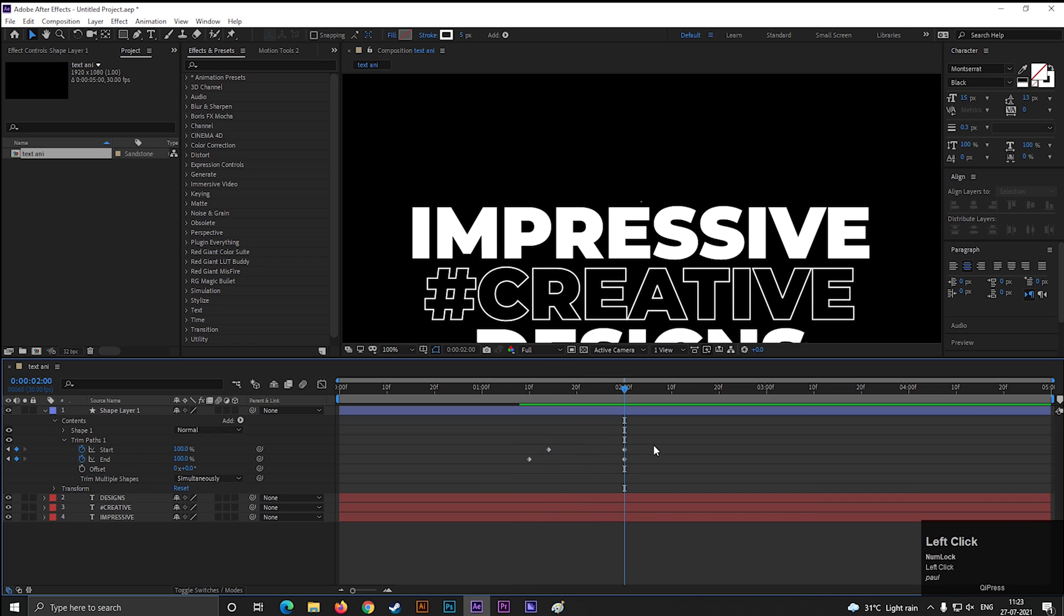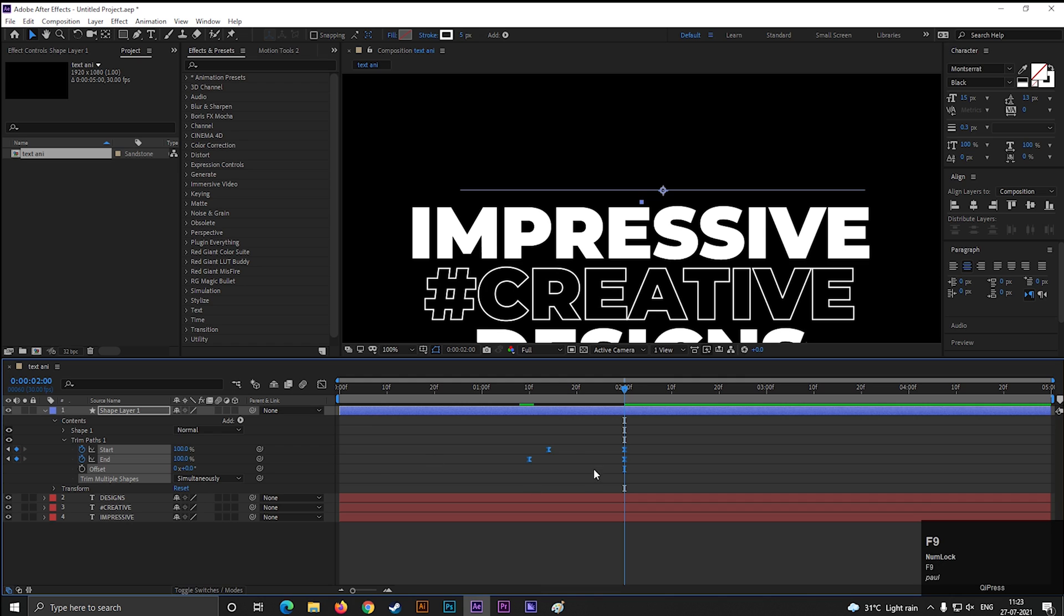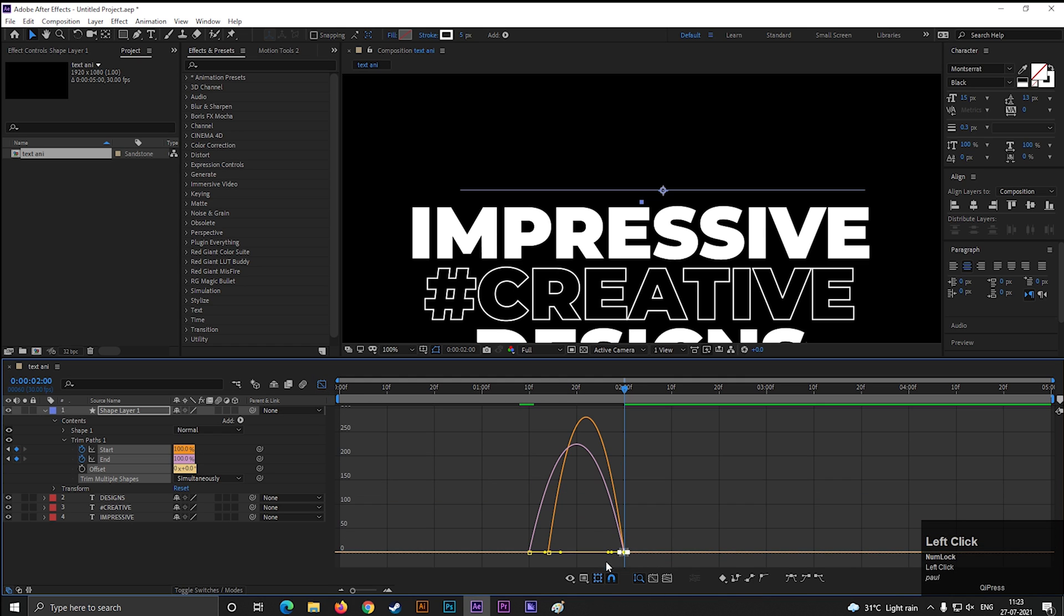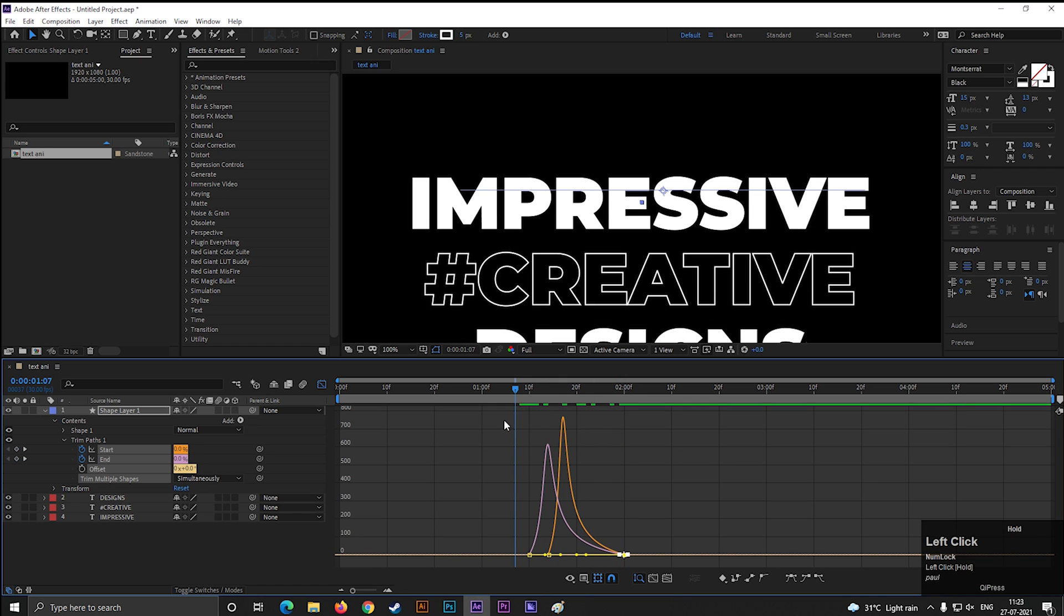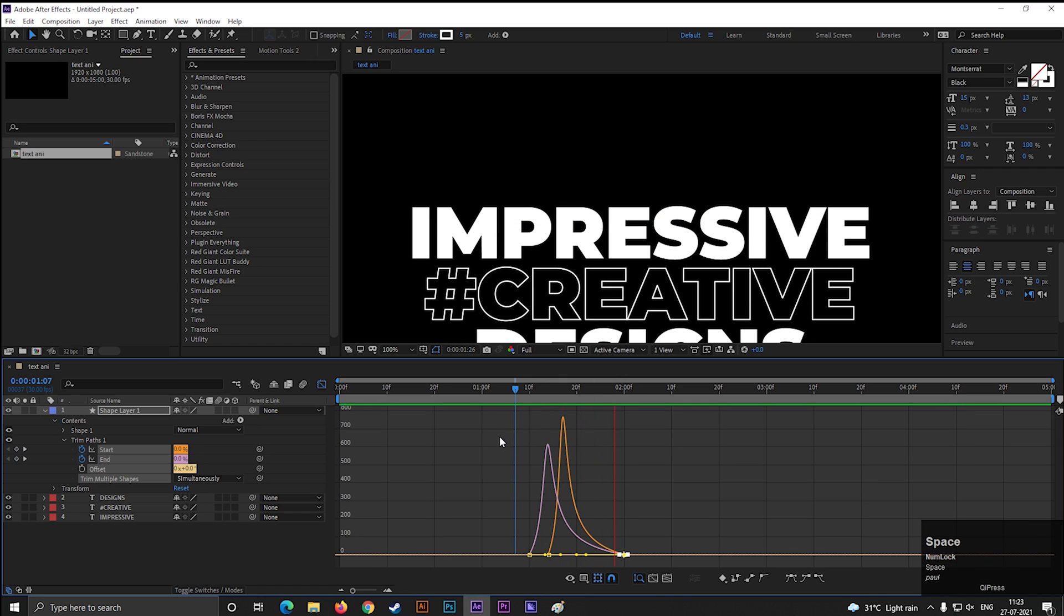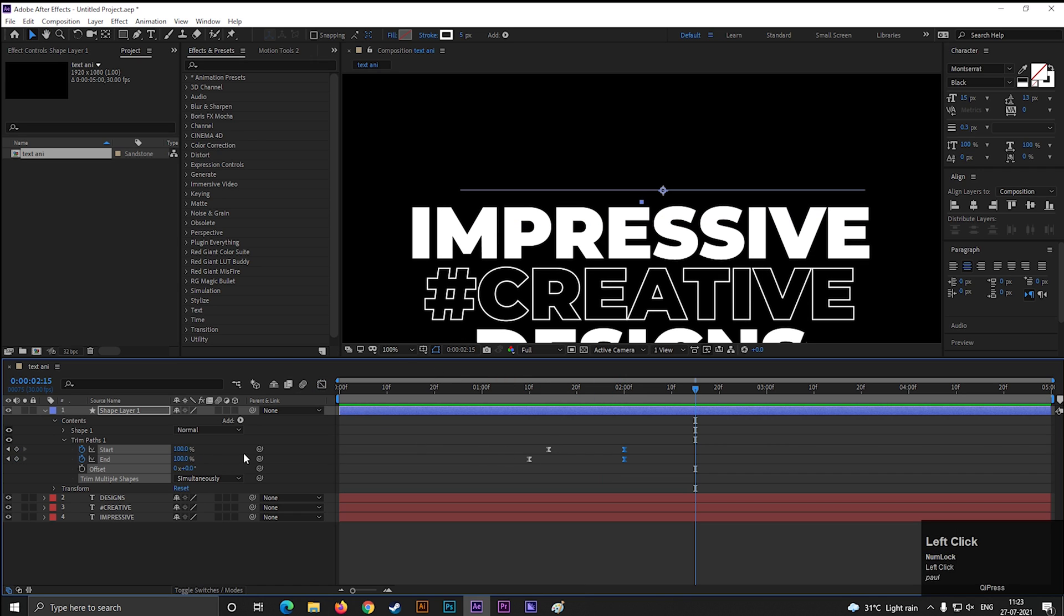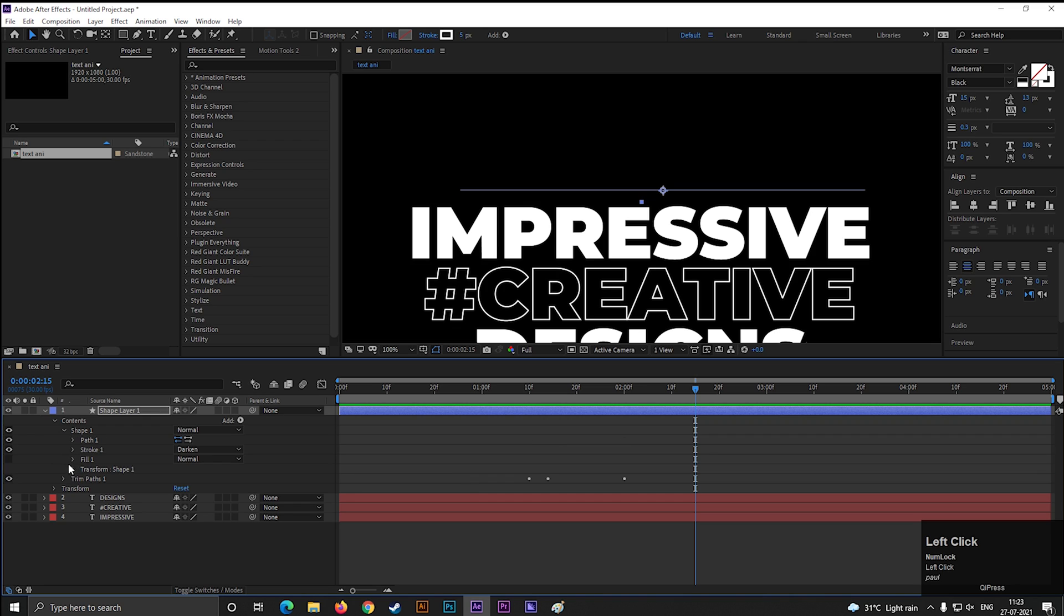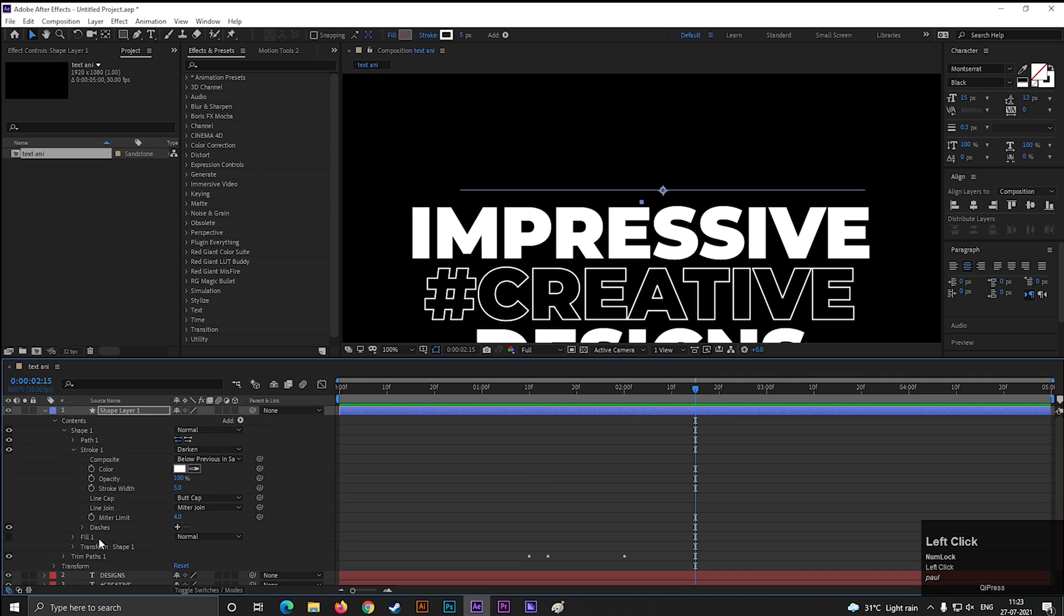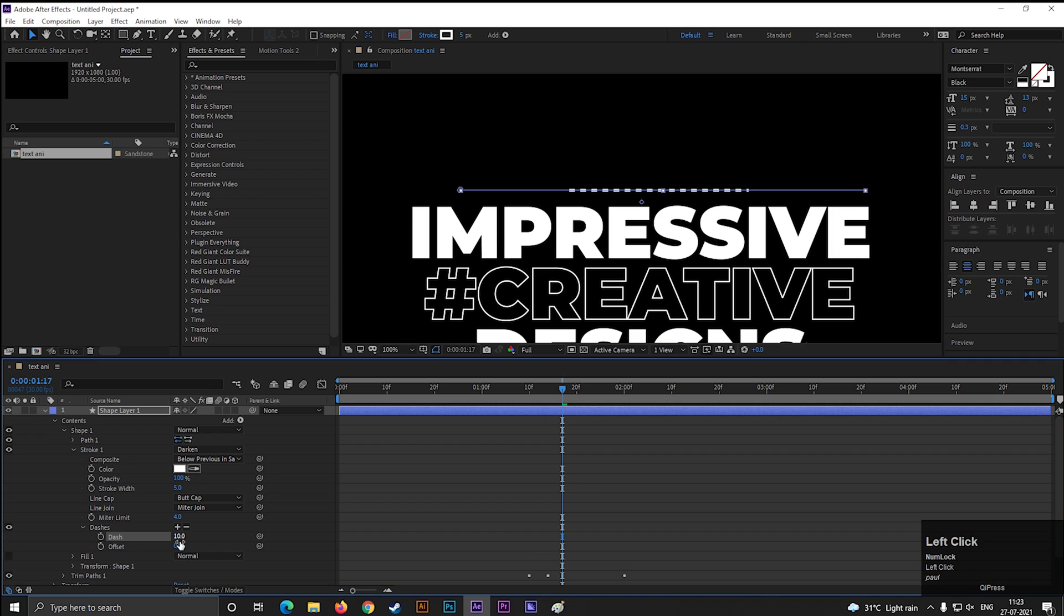Select all the keyframes and press F9 to easy ease them. Open Graph Editor and change the curve something like this. You can add some dashes and gaps to make it a little bit different from the basic lines.